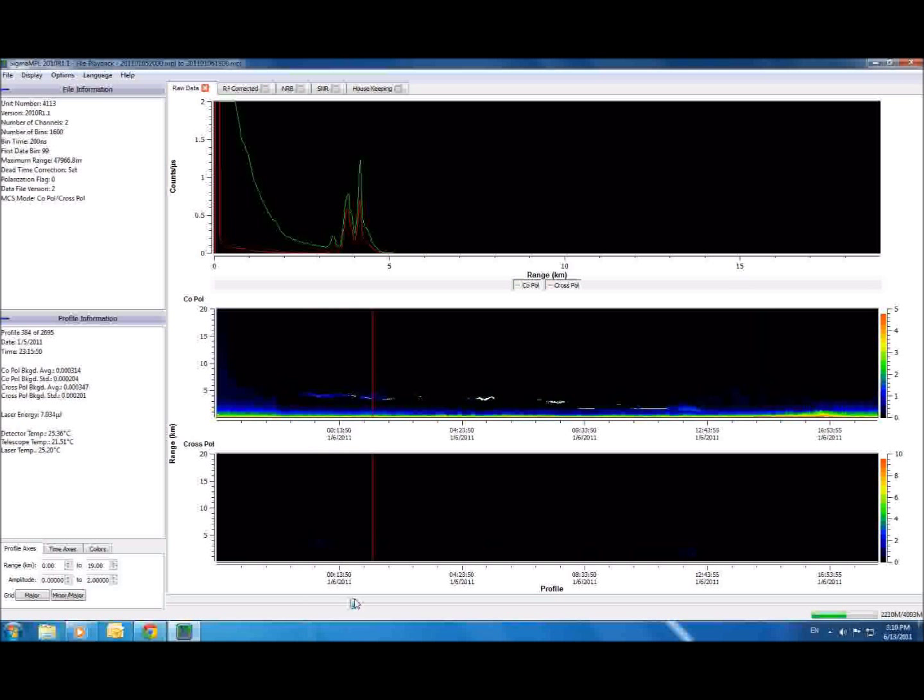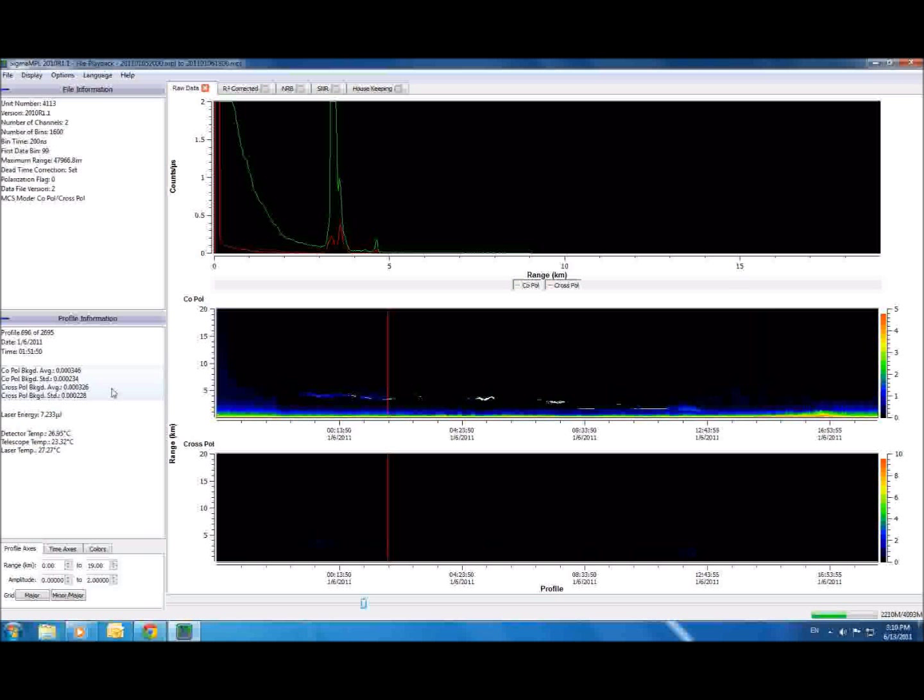Over on the left-hand side of the screen, you will notice some additional information about the profile you are viewing, including the background counts, laser energy, and the temperatures of the telescope, detector, and laser head.